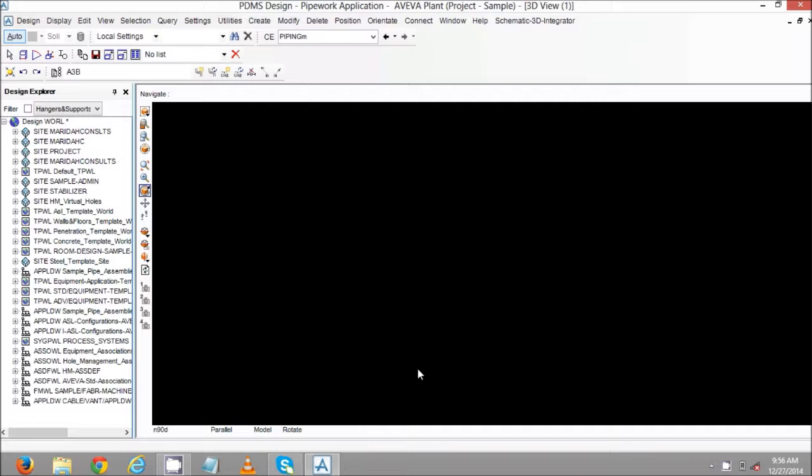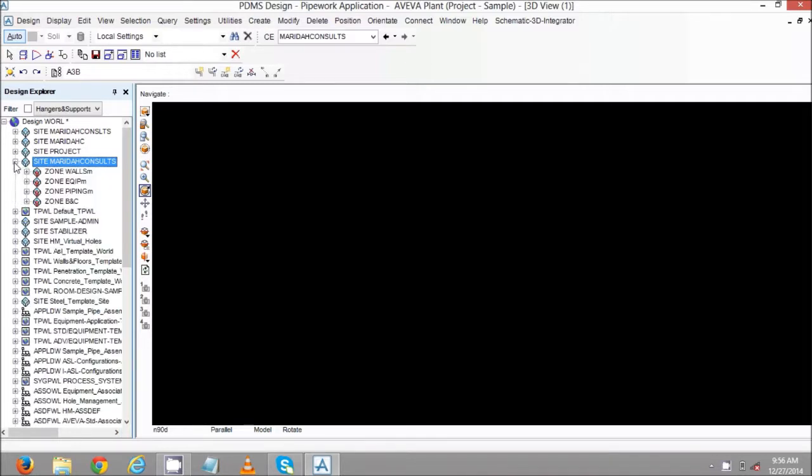So for us to create the MTO, we select the site we use to create the MTO for. For example, we use to create an MTO for all the pipes under site Marida Consult. So we expand the site, then we locate the zone, which is the zone for piping.